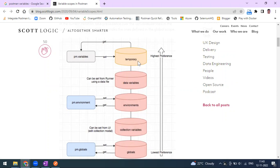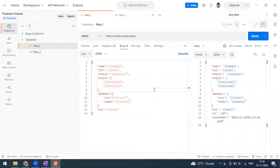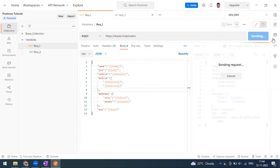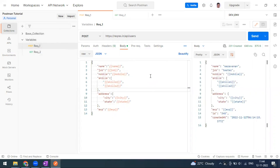We can set and get local variables. The local variable is similar to a temporary variable — it can be accessed only within the request script. You cannot use it at the collection level or share it with another request. It works only for that particular request. When you click Send and the response is processed, that variable will expire — it will no longer be stored anywhere.